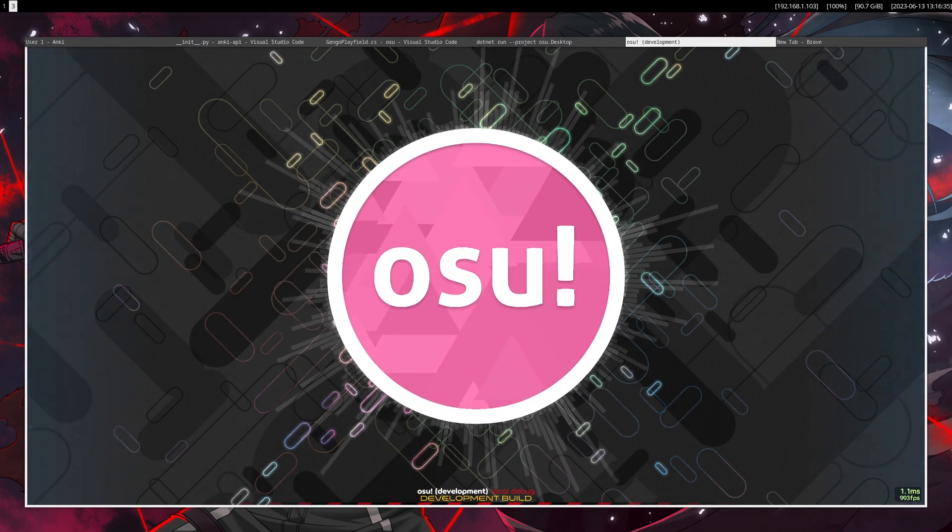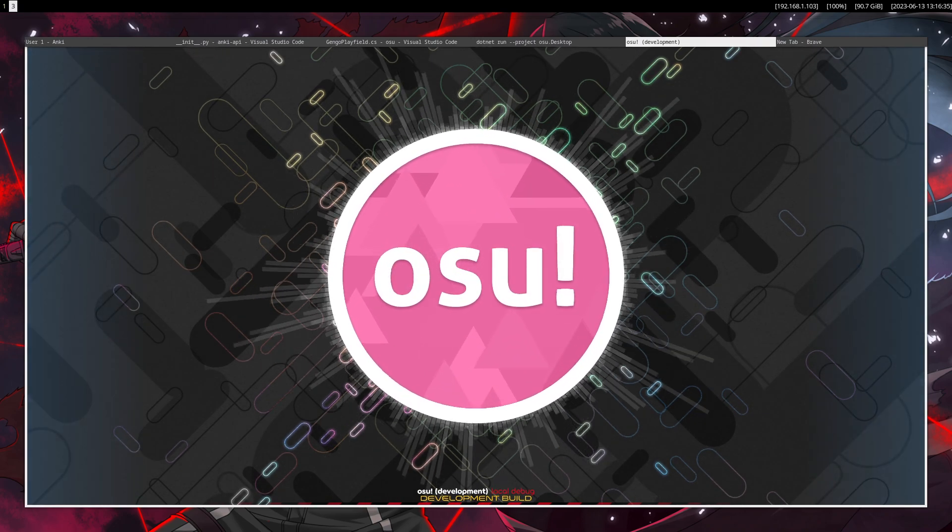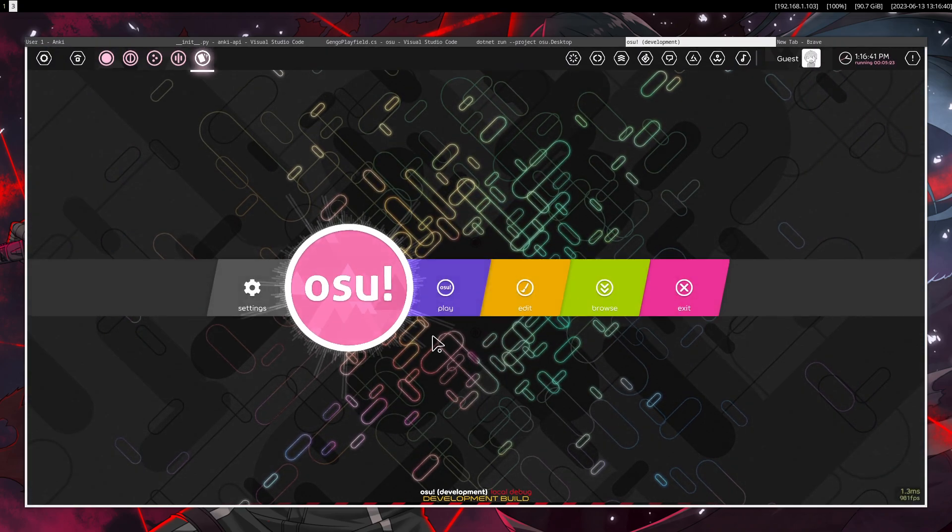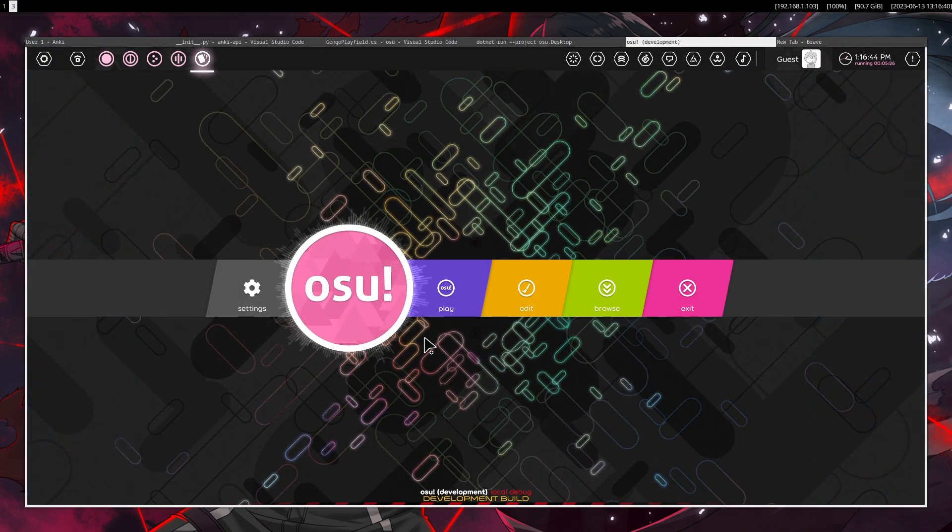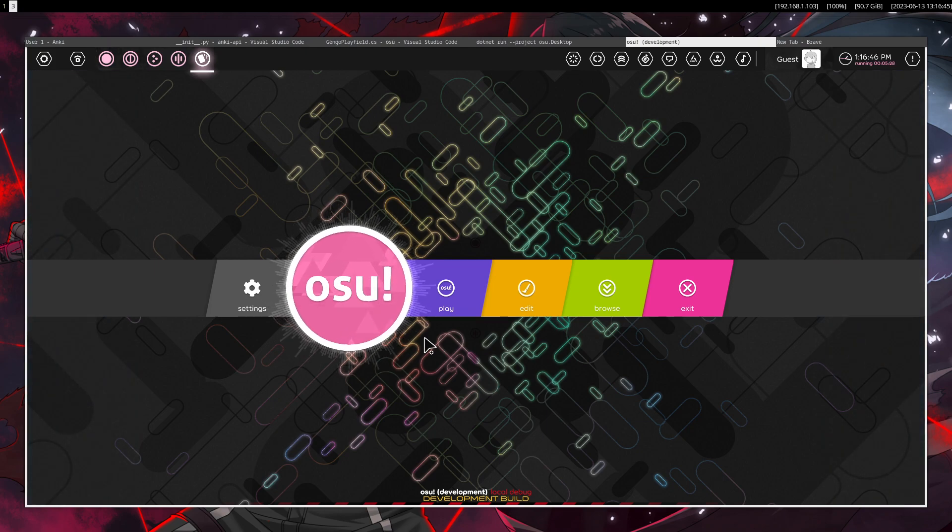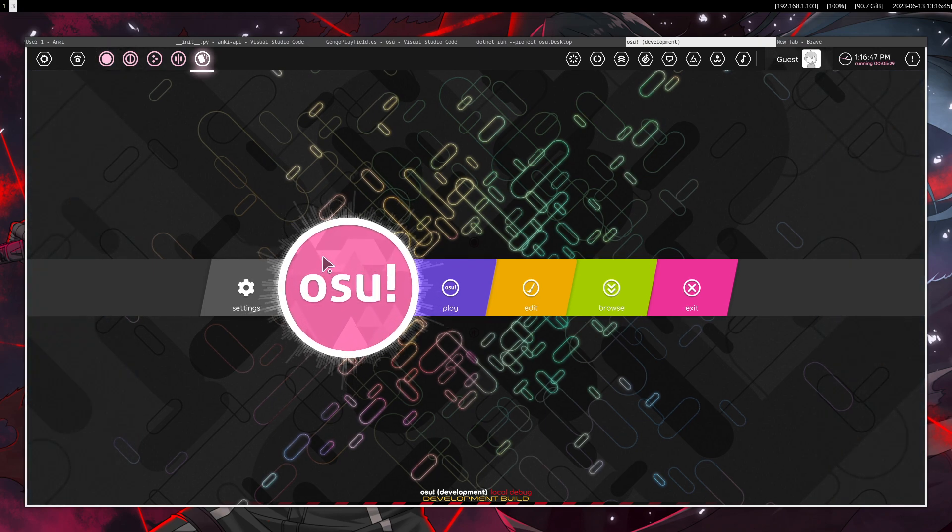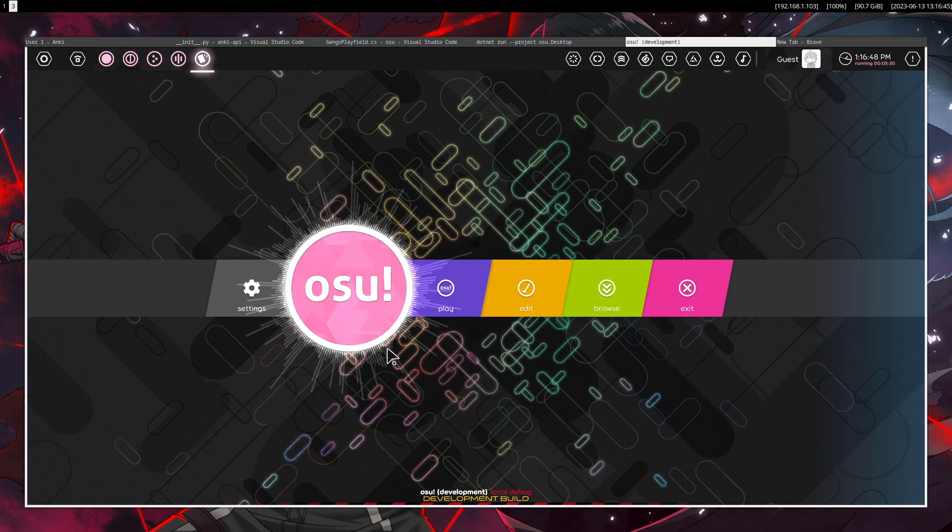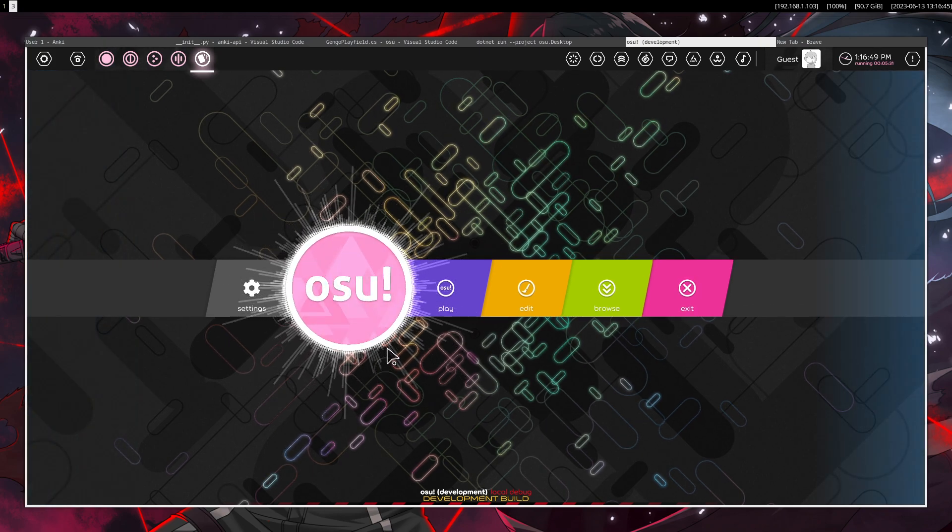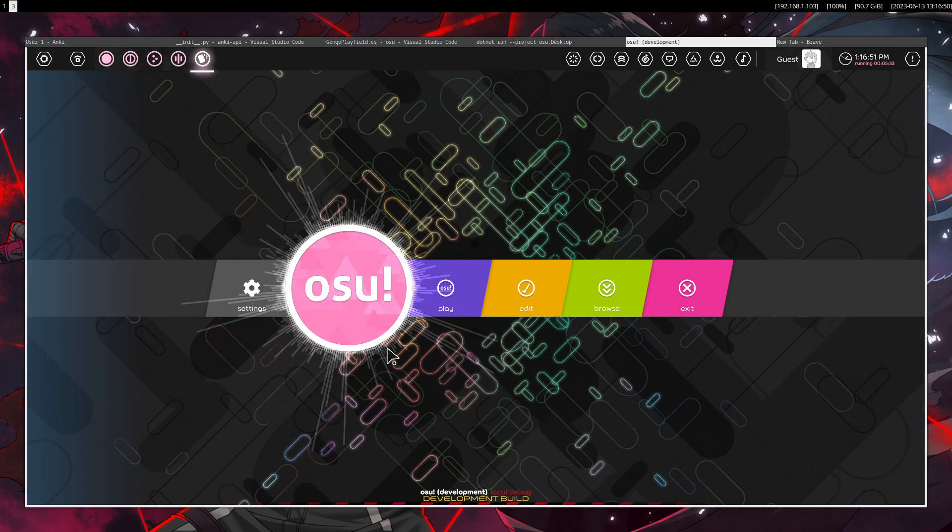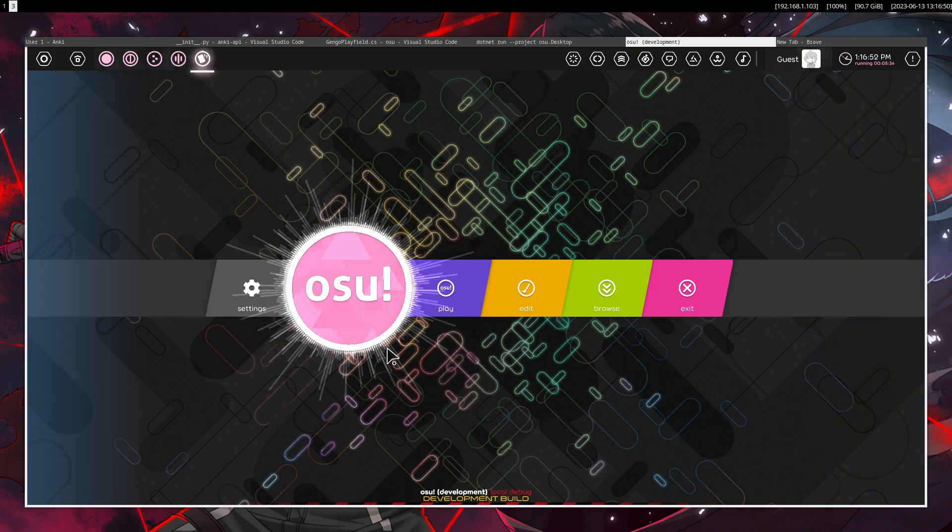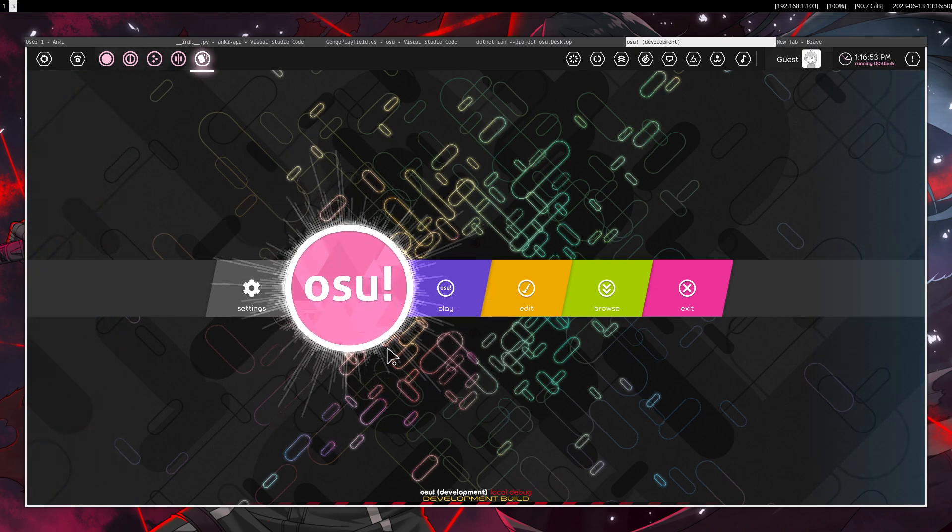osu!lazer being an open source game that's in development right now. So I saw this, I was like okay, I gotta integrate this with language learning somehow because God,